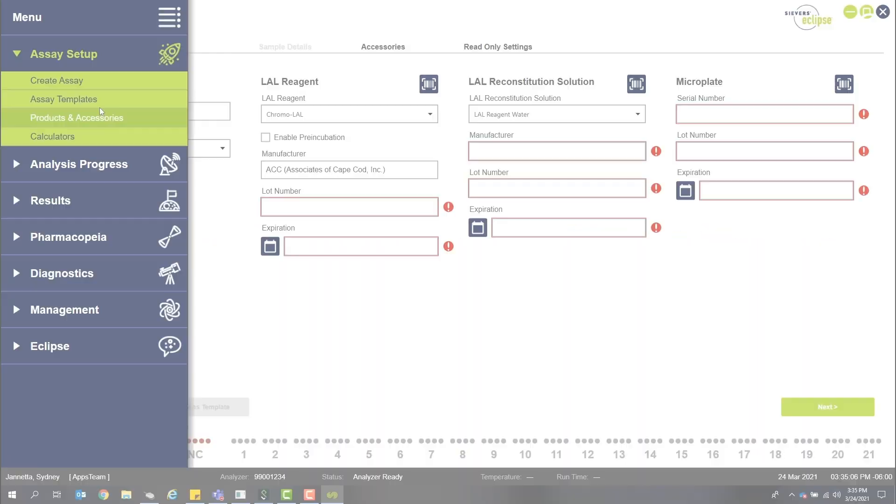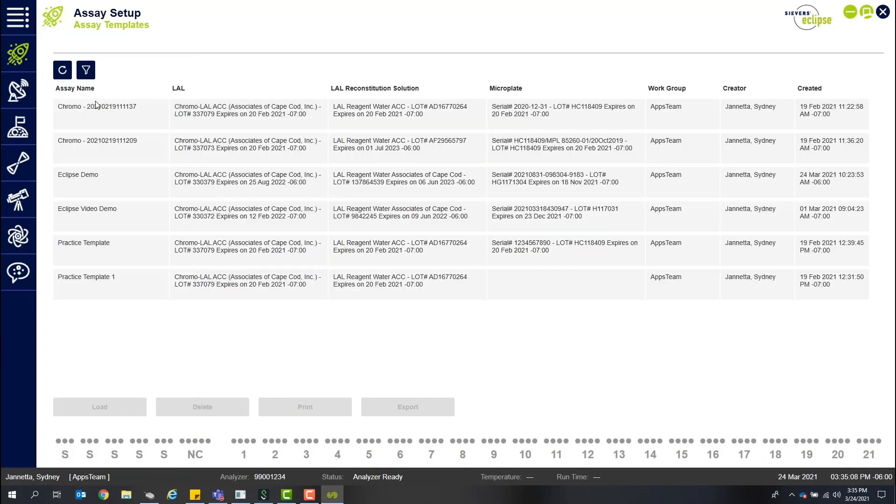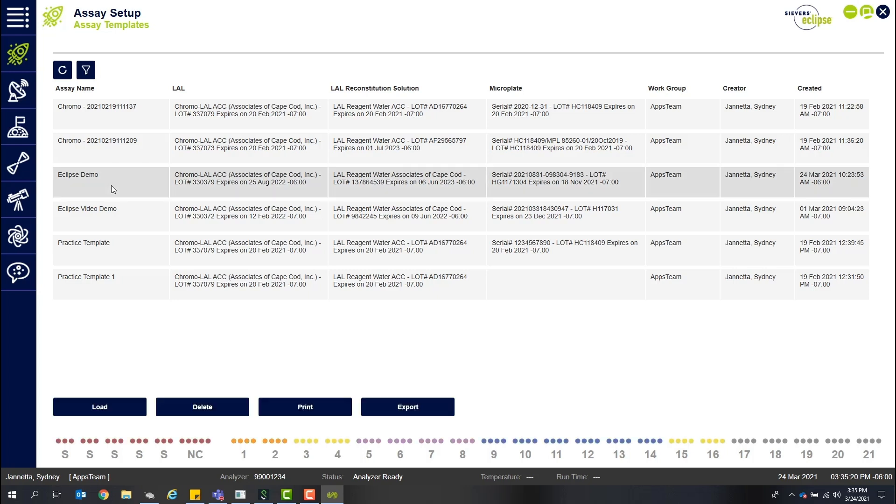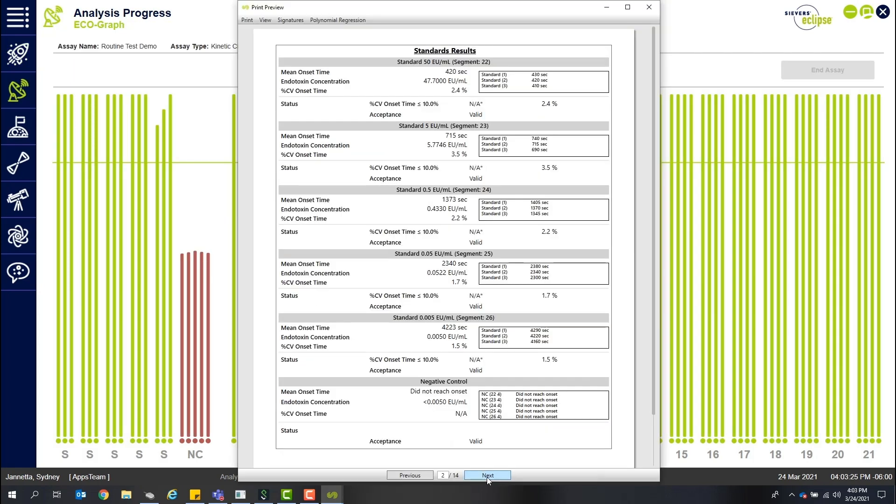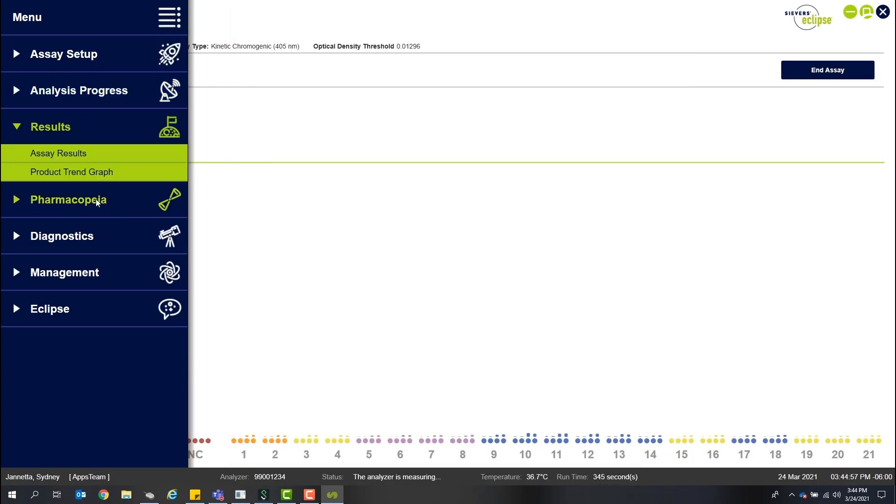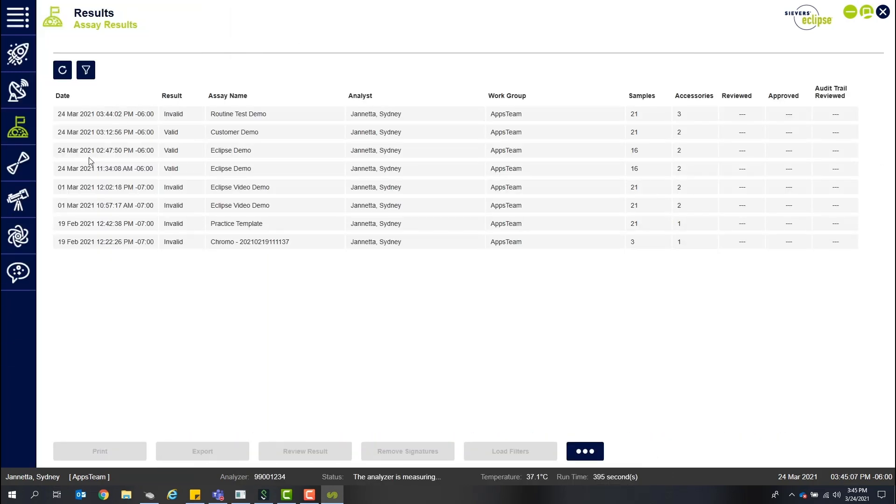For high-throughput customers, the software allows you to build and set up templates for future assays while the current assay is still running. For increased efficiency, you can review previous results or step away to do other work. Once analysis is complete, a report will conveniently auto-generate, or you can access it under the results tab in the menu.